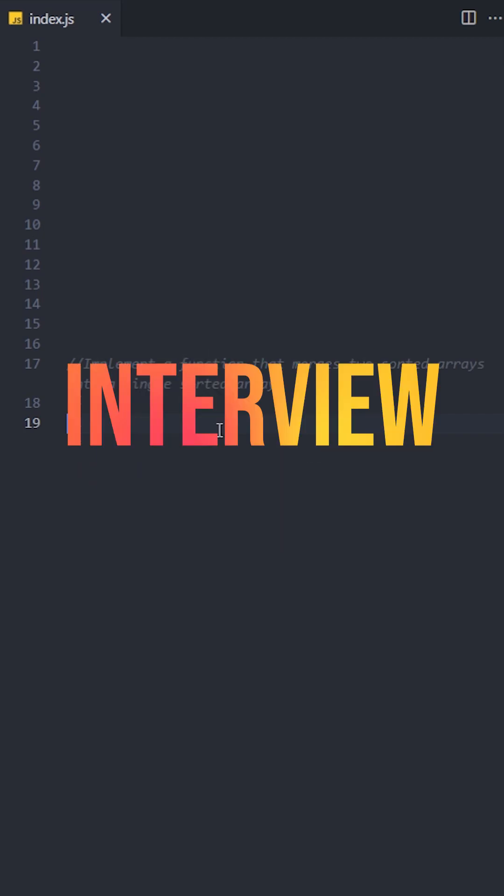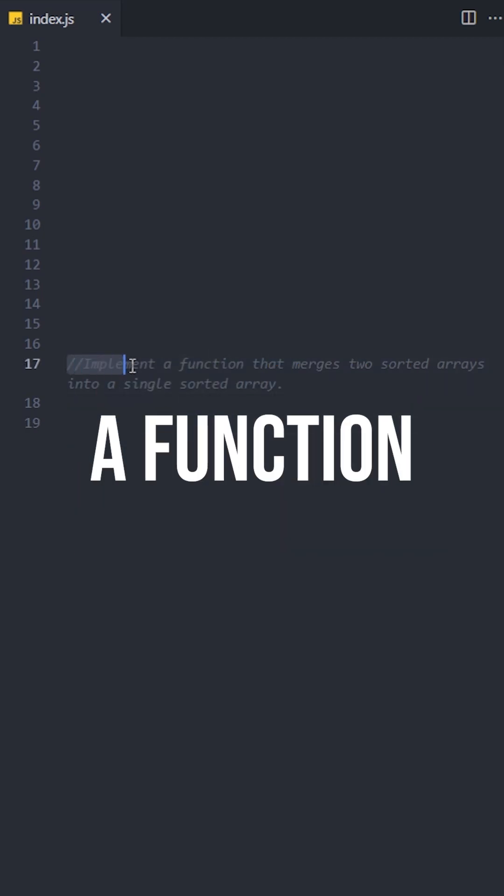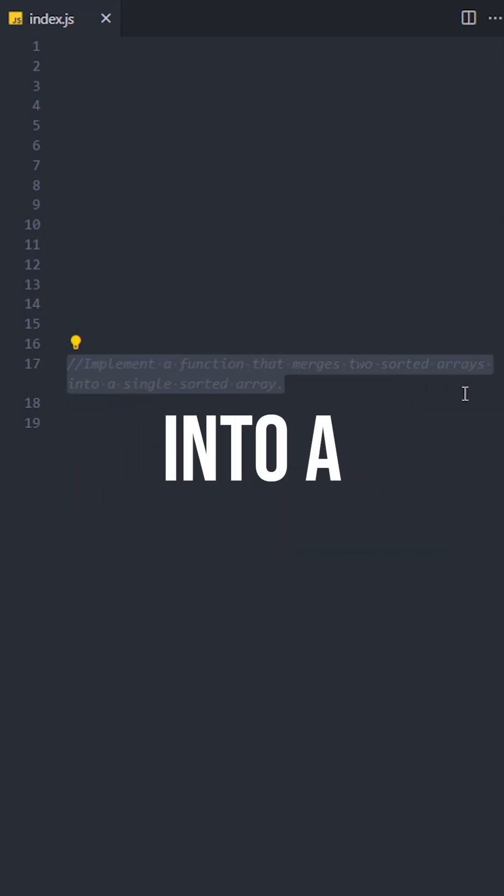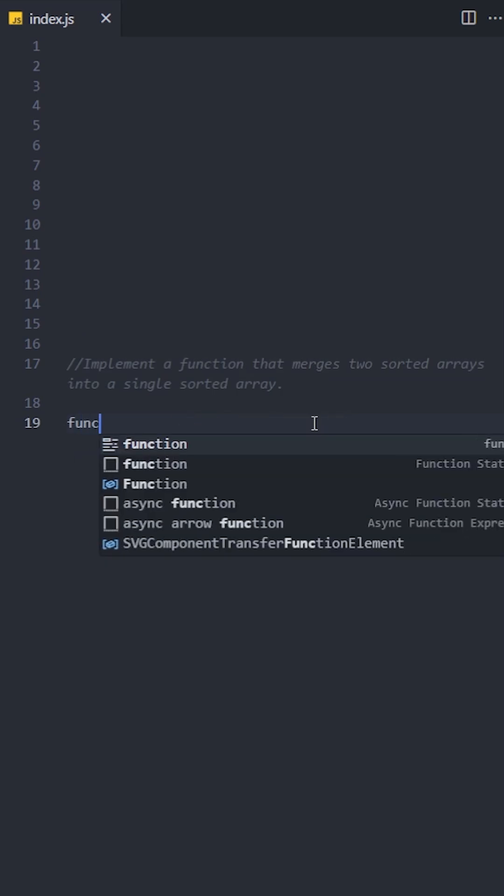This is one of the most popular interview questions. Implement a function that merges two sorted arrays into a single sorted array.